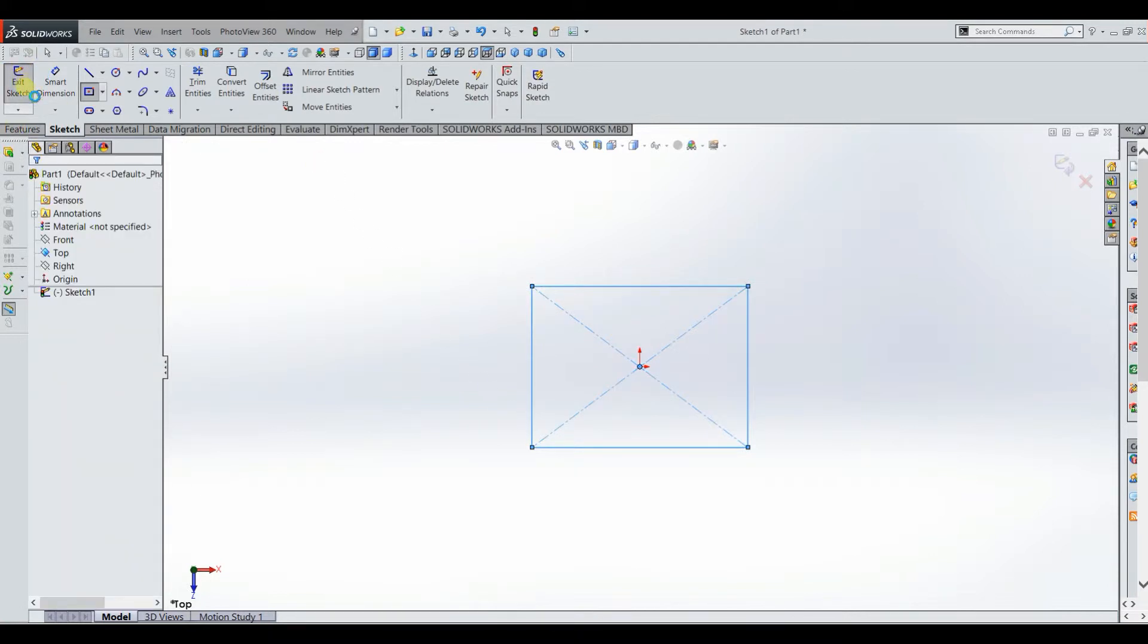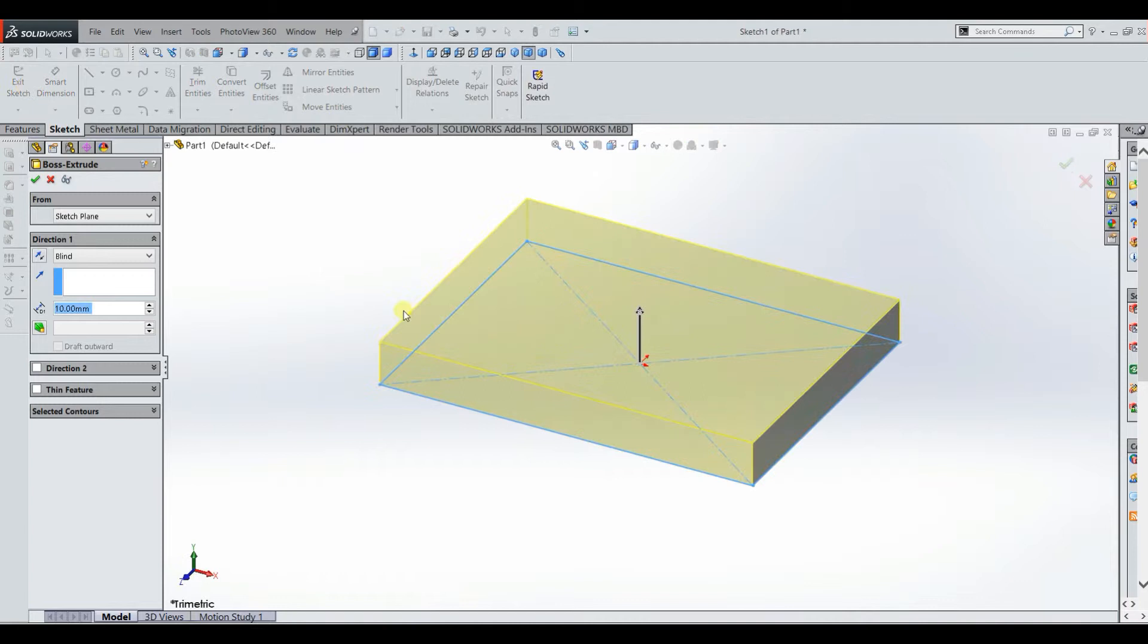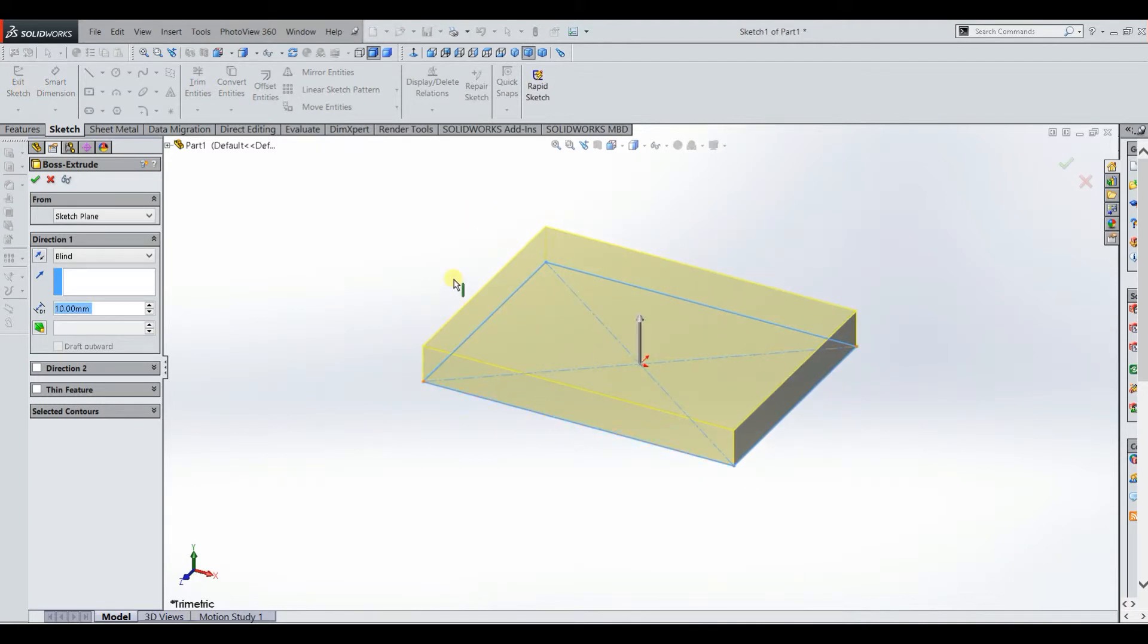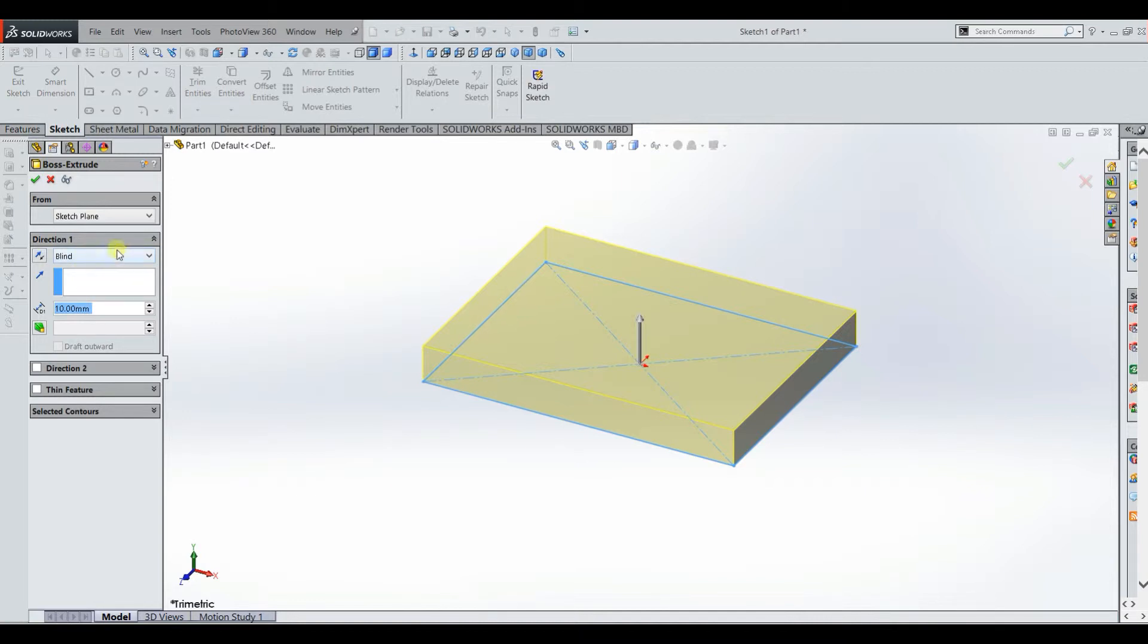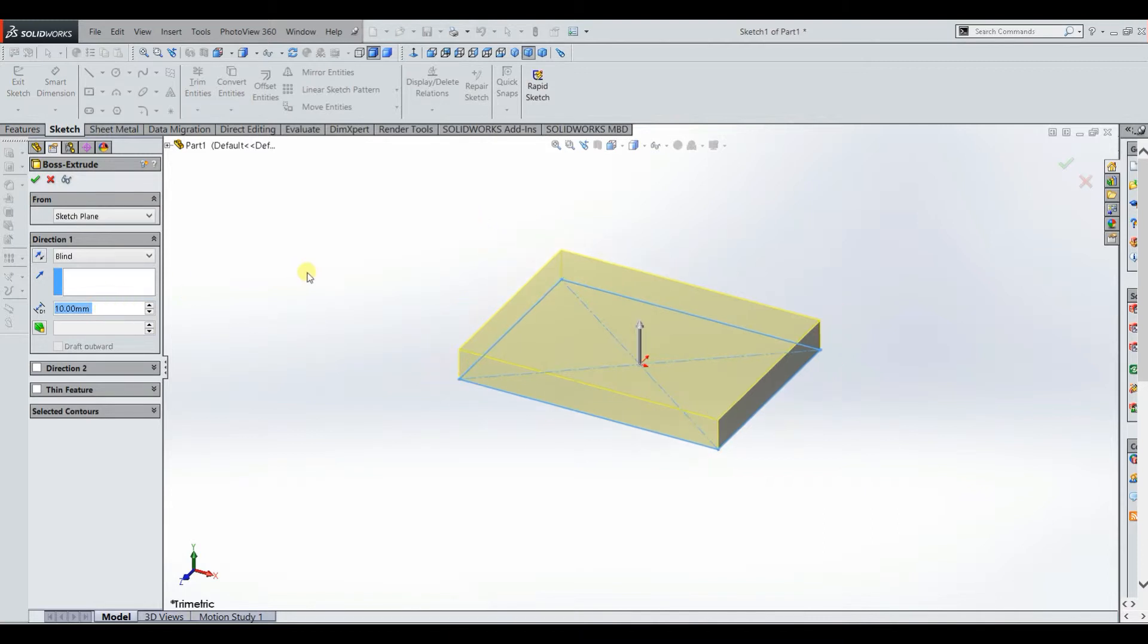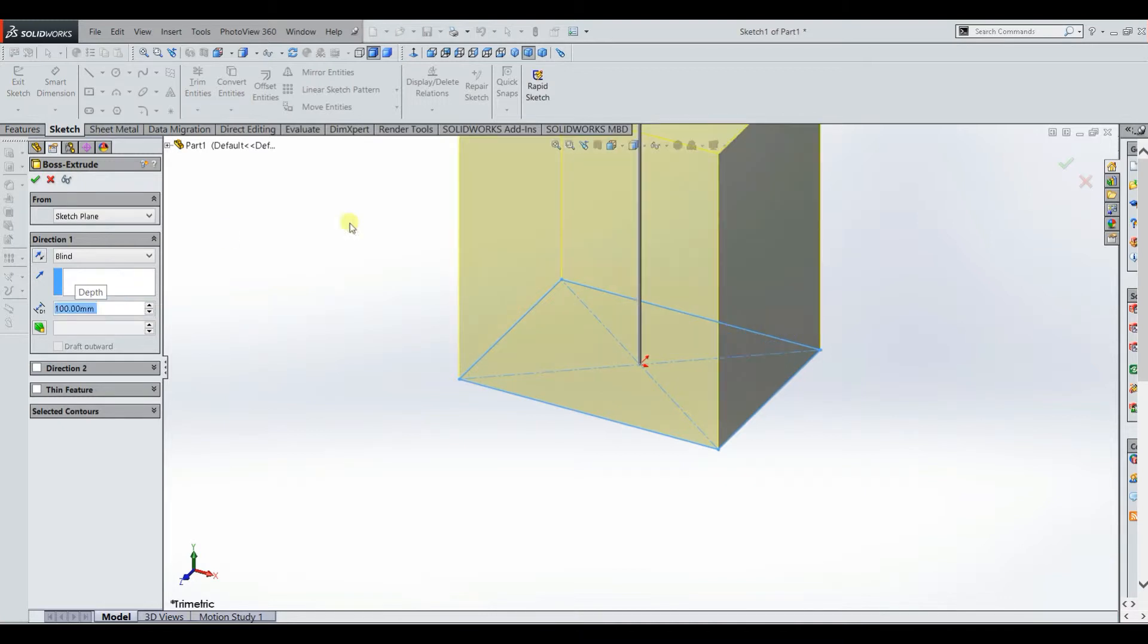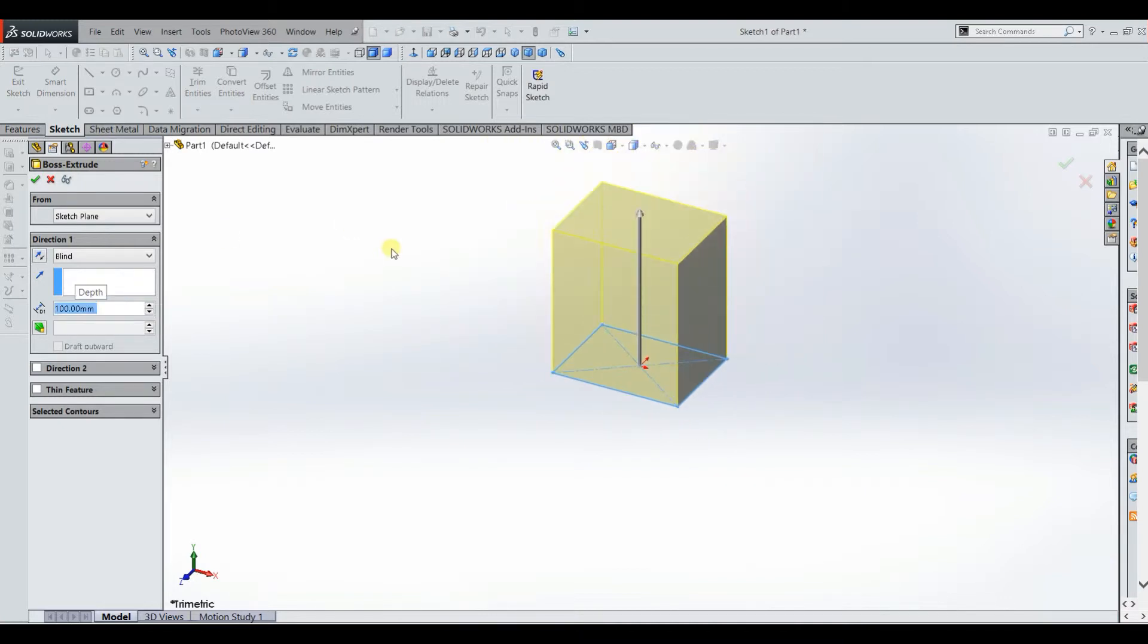And when you do that, you can see this preview comes up with the boss extrude feature over here. It asks you for a direction and it asks you for the dimension because in this case we're extruding blindly which just means that we're extruding in a certain direction for a certain distance. So since our units are in millimeters, we could say 100 millimeters and then click enter and we would get this.